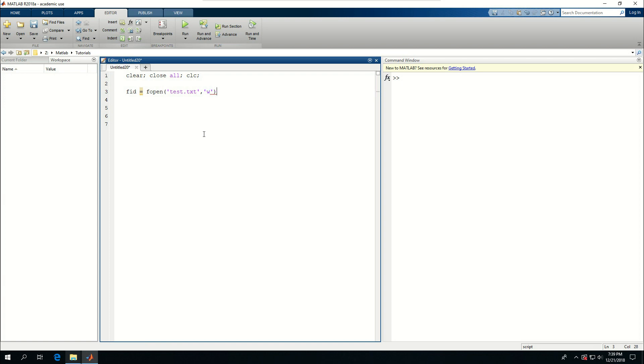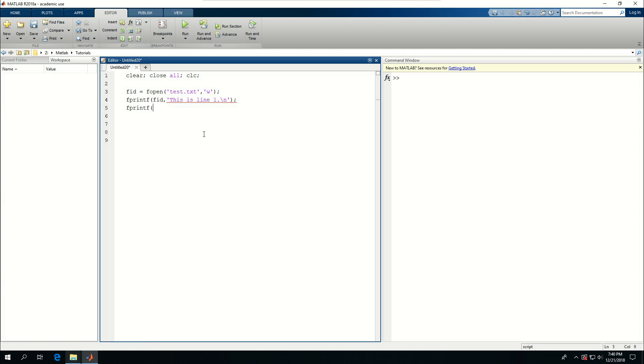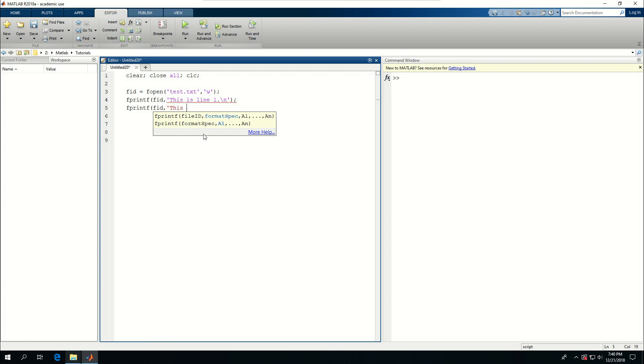Then I can use fprintf to put something in there, so I'm going to pass FID as the file ID. The format spec is going to be just a simple text for now - this is line one, backslash n to go to the next line. Then fprintf FID and call it this is line two and put backslash n. Because I don't have any number formats in my format spec, I don't need to pass in any numbers or variables in there.